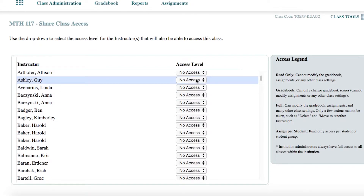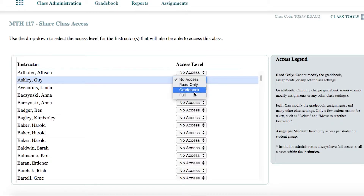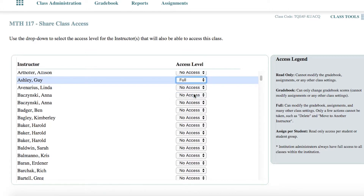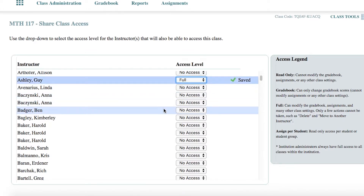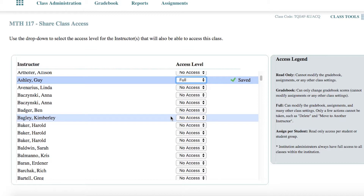Click the drop-down arrow in the No Access box, which corresponds to the chosen instructor or TA. Then select the level of access you wish to provide to them. You may repeat this process on the same screen with as many individuals as you'd like to share access.